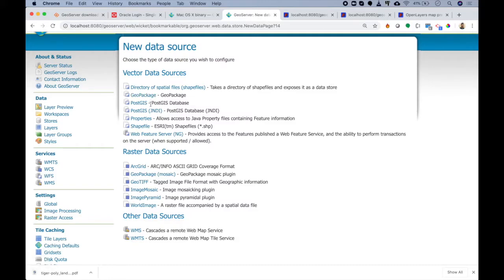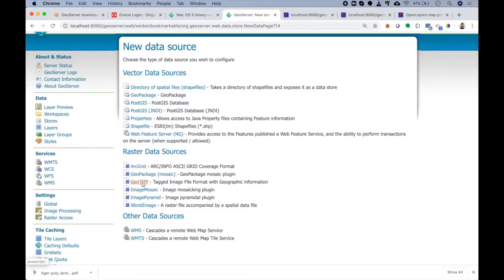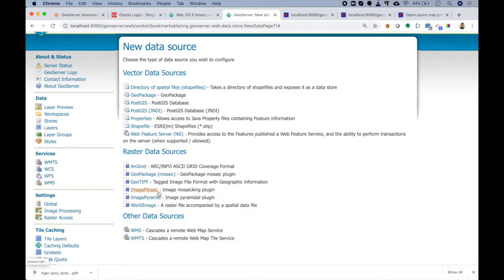Similar to vector data, we can also add new data using raster data sources. For example, if I have a GeoTIFF that I want to upload, I can easily do it here. If I want to add image mosaic, I can do it here. If you are familiar with image mosaic then it's great; if not, image mosaic is a plugin that lets us handle large amounts of TIFF data into GeoServer.